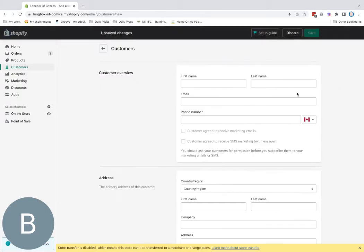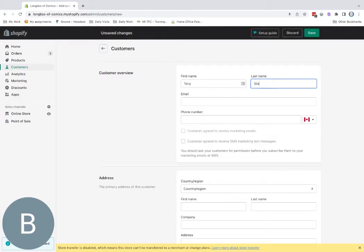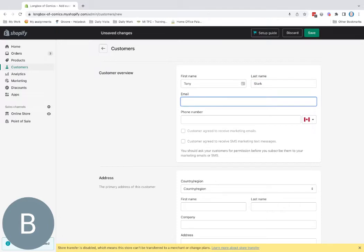I'll add a new customer, Tony Stark. His email is iamironman@starkend.com.